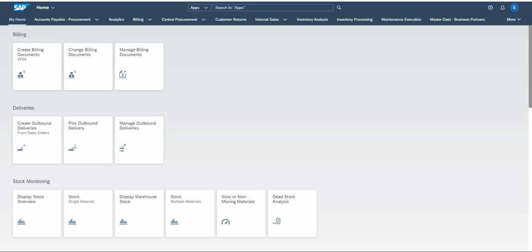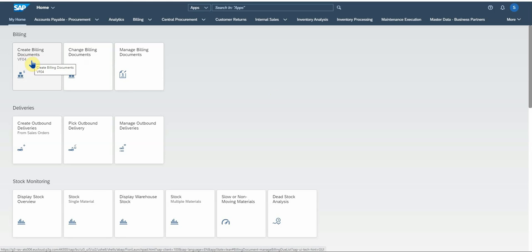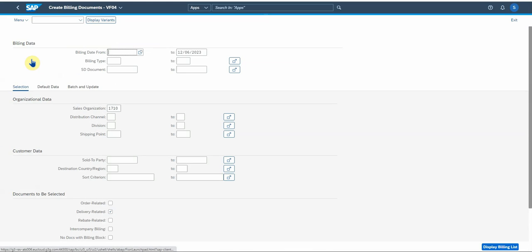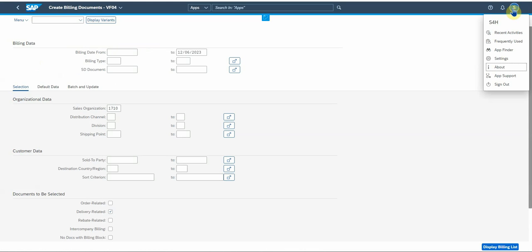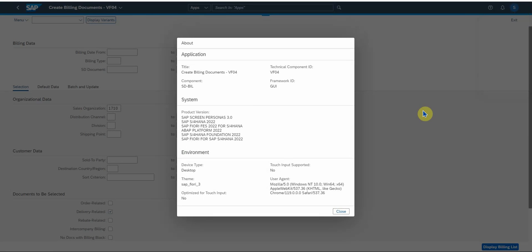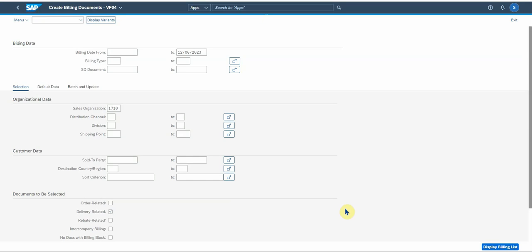So firstly, let's look at creating billing documents. In this case I want to use VF04 create billing documents. If you want to look at the app ID, let me show you. There's the classic VF01 transaction.